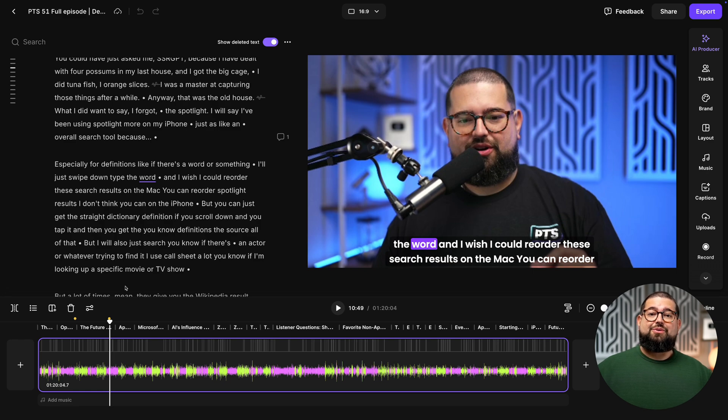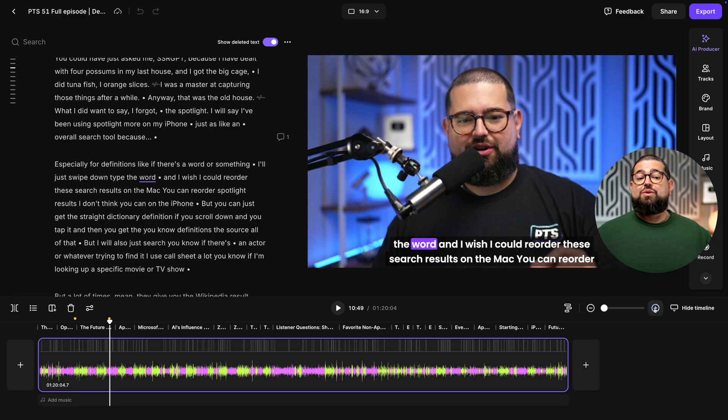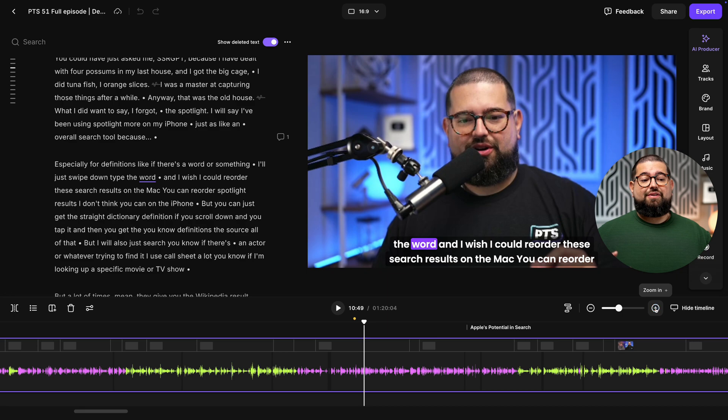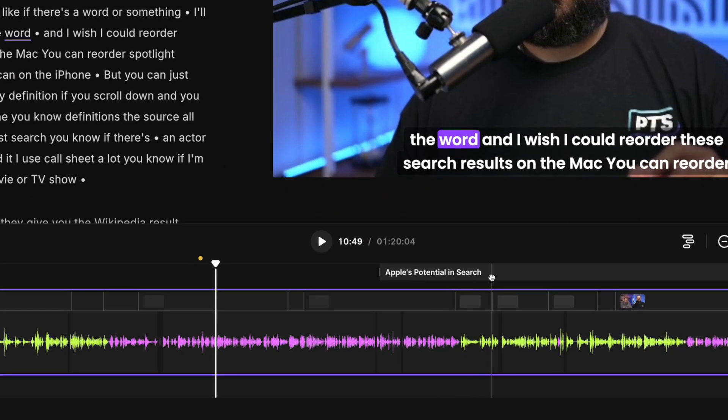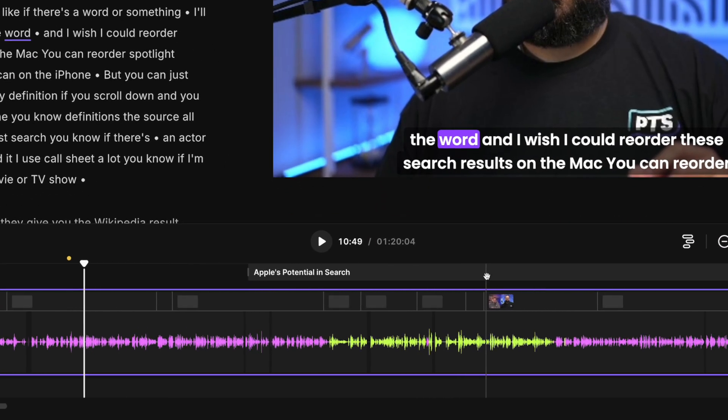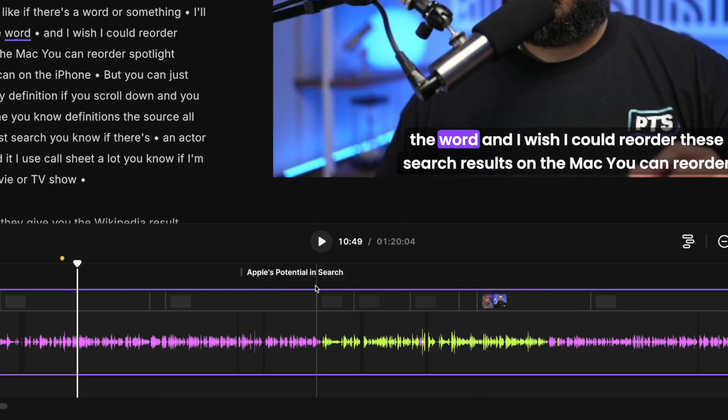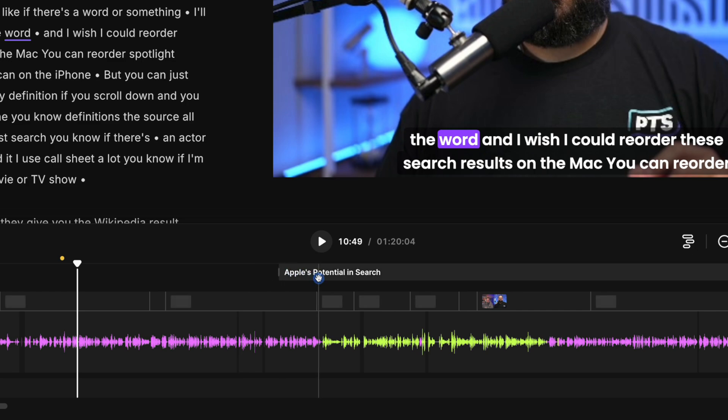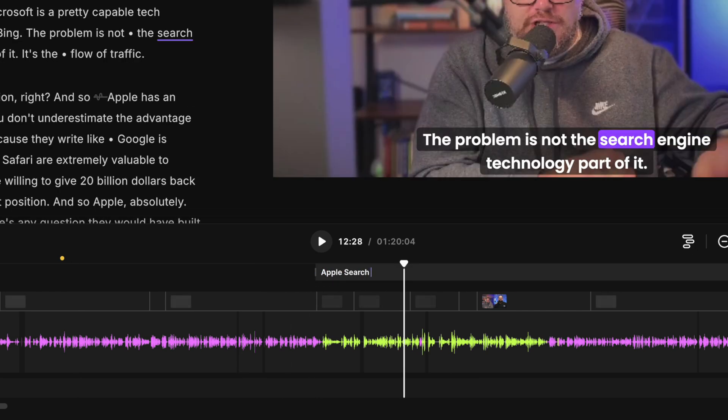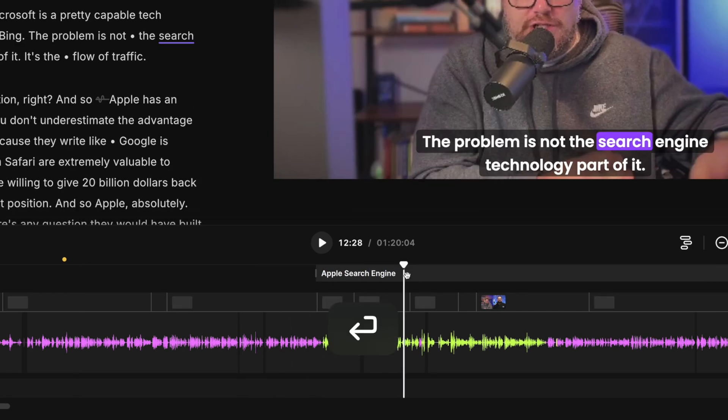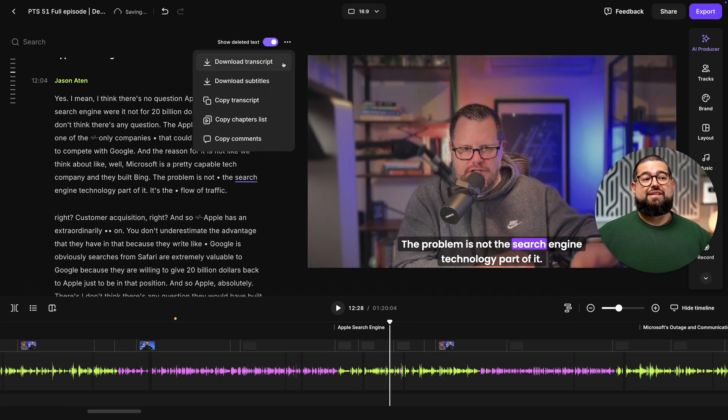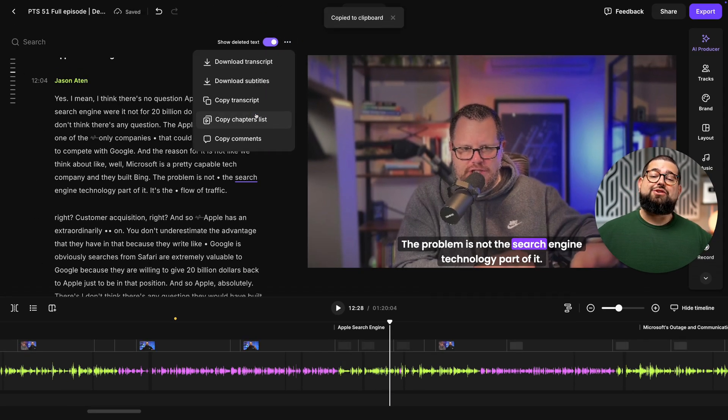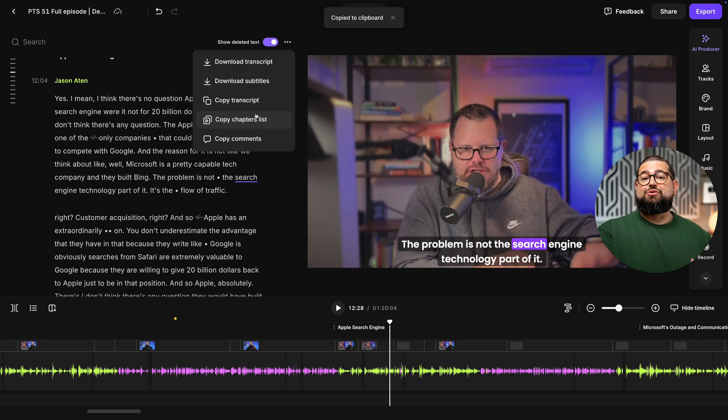And actually what I spend the most time on doing is just making sure the chapters are exactly how I want them, which Riverside actually generates all these chapters automatically down here in the timeline. I didn't have to do anything. All I might do is maybe move them to the exact place I want. I can click the three dots and rename a chapter however I'd like. And then I'll copy that chapters list right here. This is where I can paste it in my YouTube video description and get chapters over on YouTube that fast.